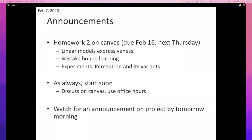We've gotten the ball rolling on the project — we've got all the data and everything set up. But watch out, it's not public yet. Watch out for an announcement on projects sometime tomorrow morning.